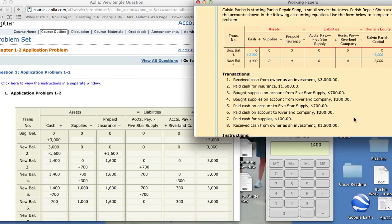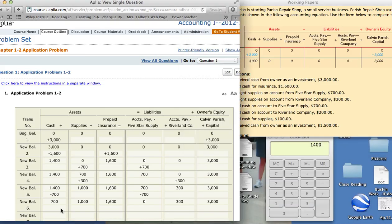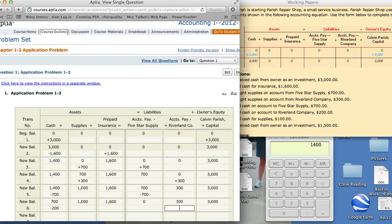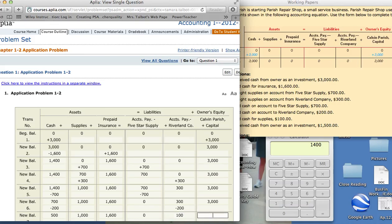Number six, paid cash on account to Riverland Company, $200. Paid cash means cash is decreased. Riverland Company, we owe less money. It's $200. Let's figure out our new balances. This would be $500, $1,000, $1,600, $0, $100, and $3,000.